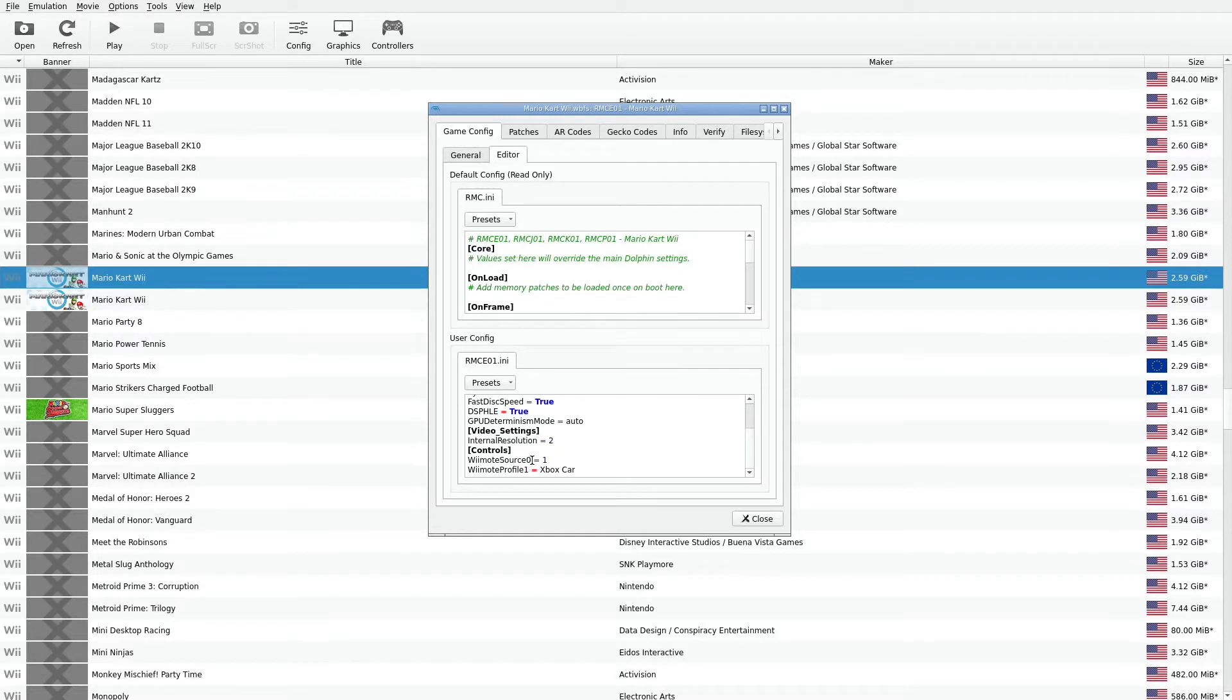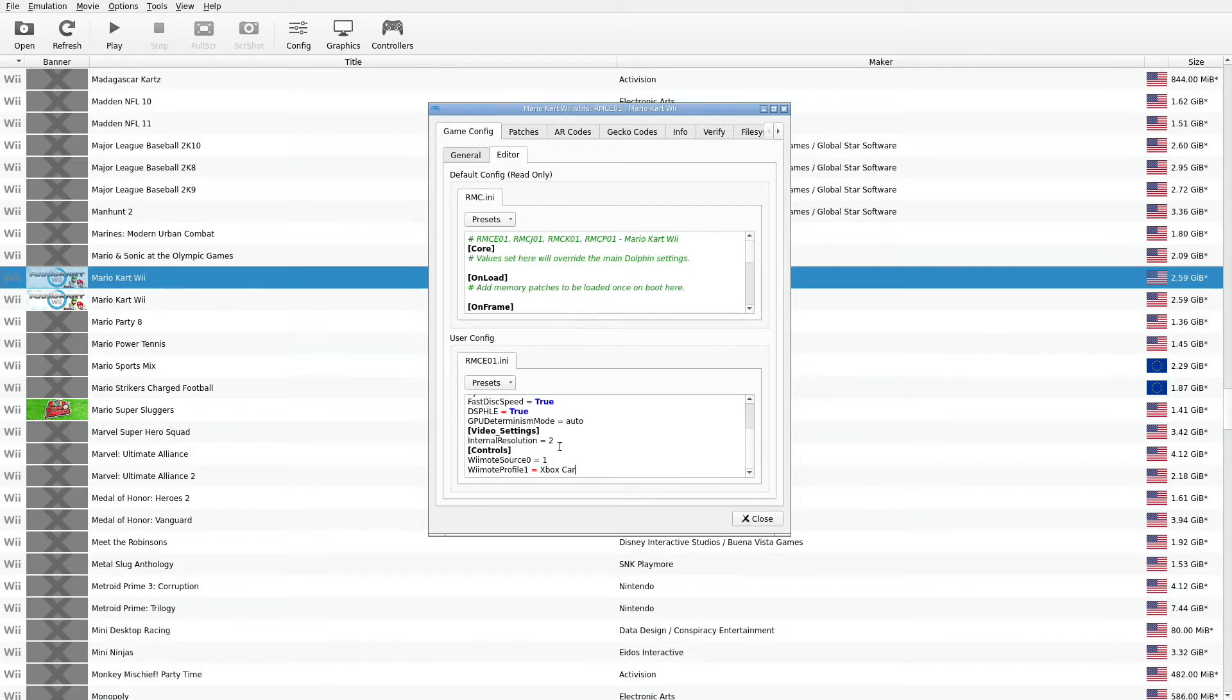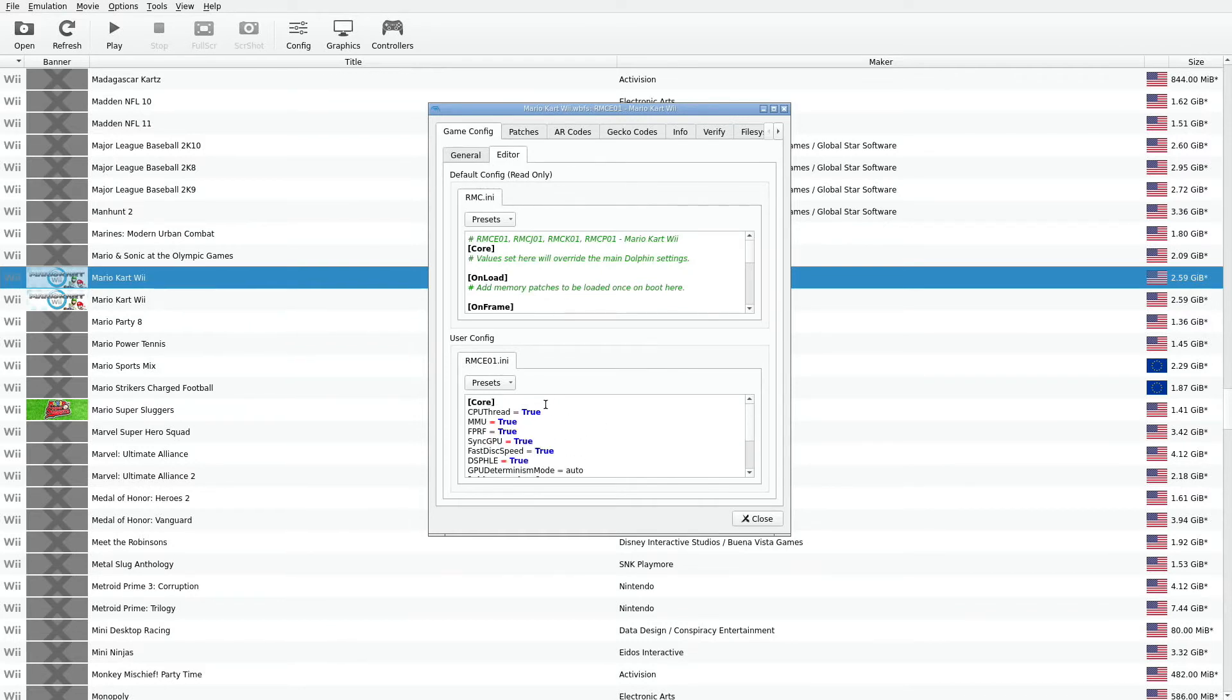We know now that Wiimote Source 0 is the first gamepad. 0, 1, 2, 3. So this is for the first gamepad. And this is the first profile. Xbox car. Another example, let's say you want to go into the core. There's a core right there. And let's say in the core.